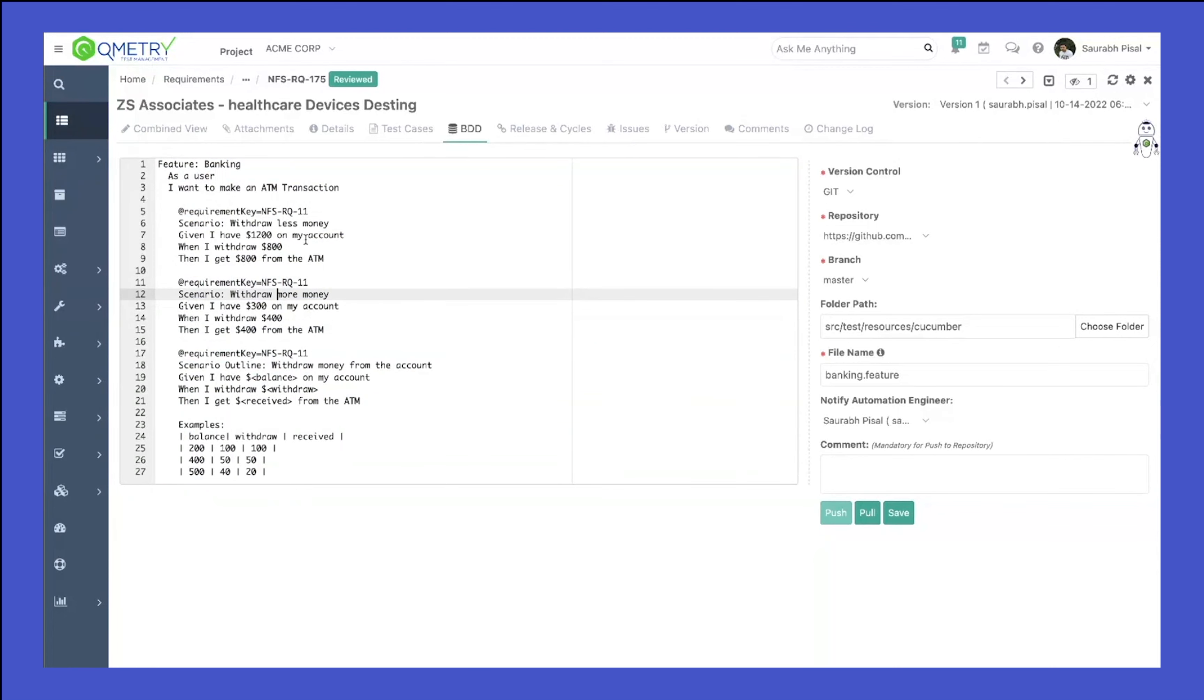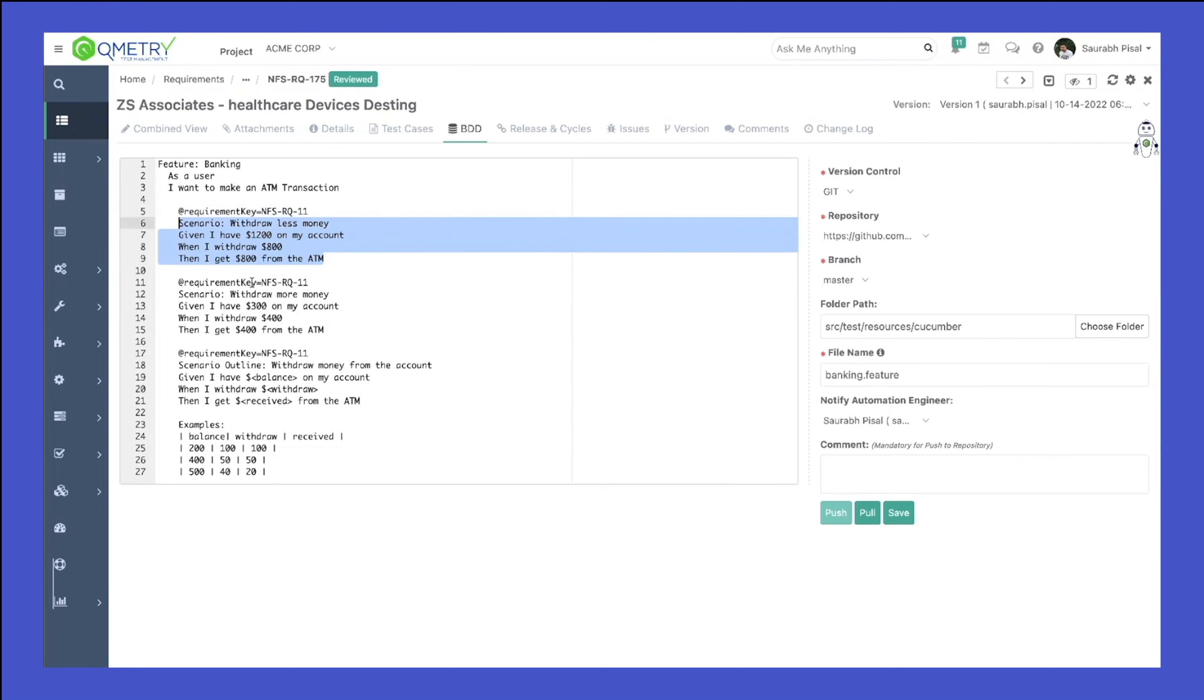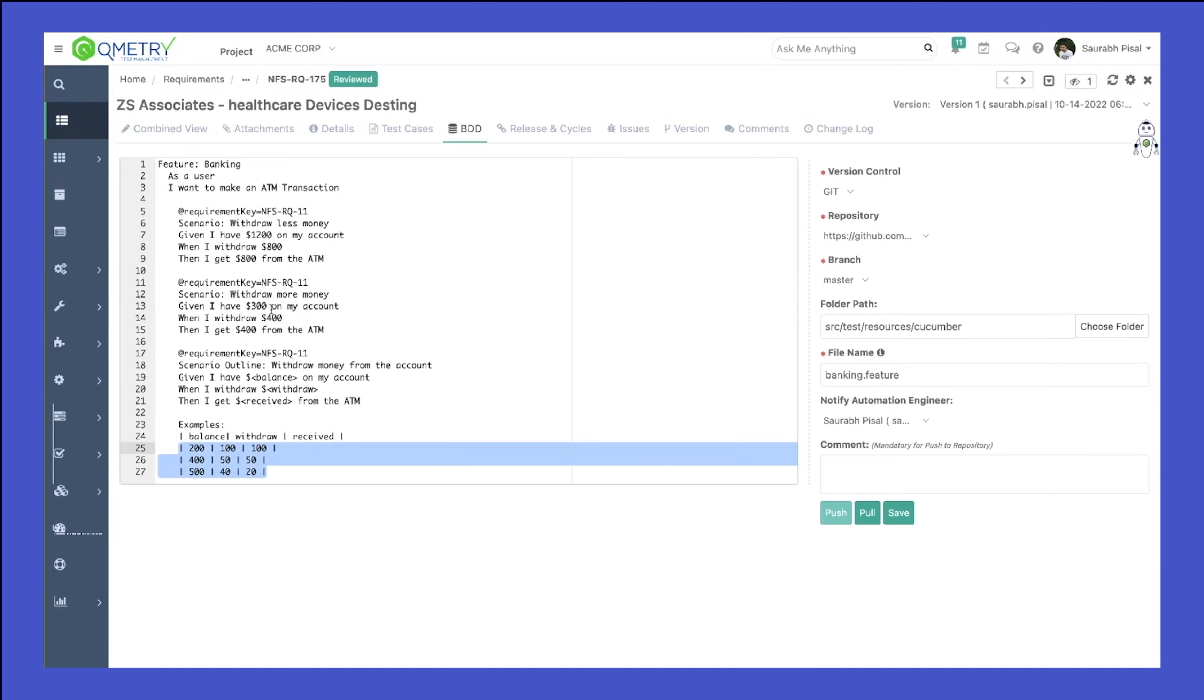You can see we are also linking requirements to the scenario. This is a real automation scenario where whenever this automation runs in your pipeline, it already knows where to link to our requirement. So whenever it creates these test cases related to our scenario, you can see we have examples as well. All of that would be created within Qmetry and linked to this particular requirement.